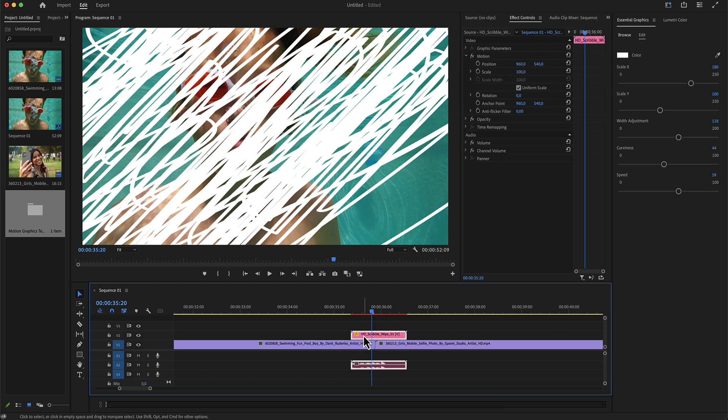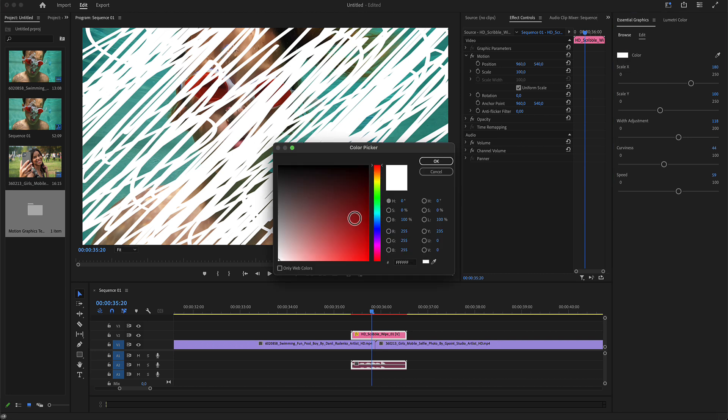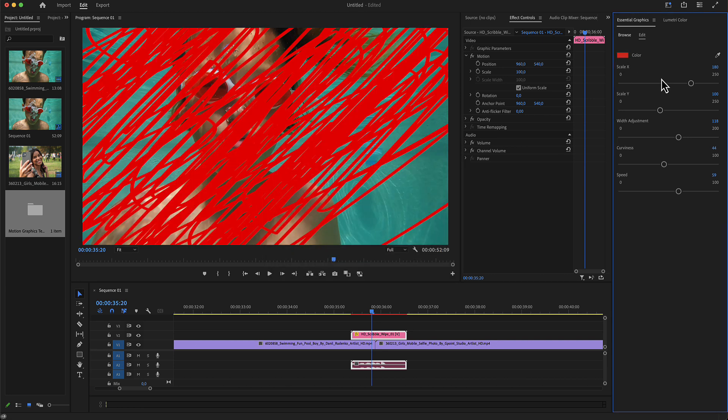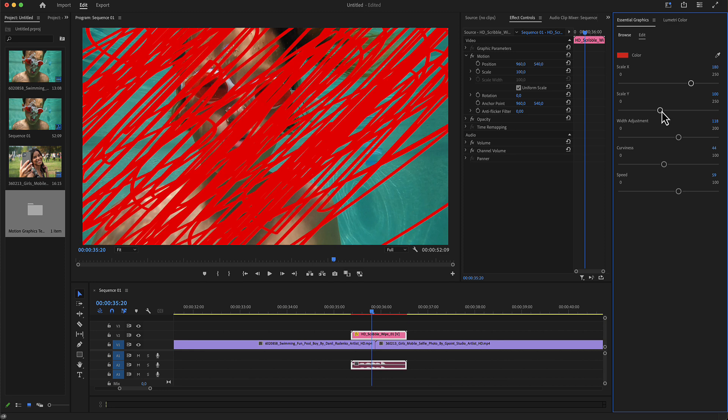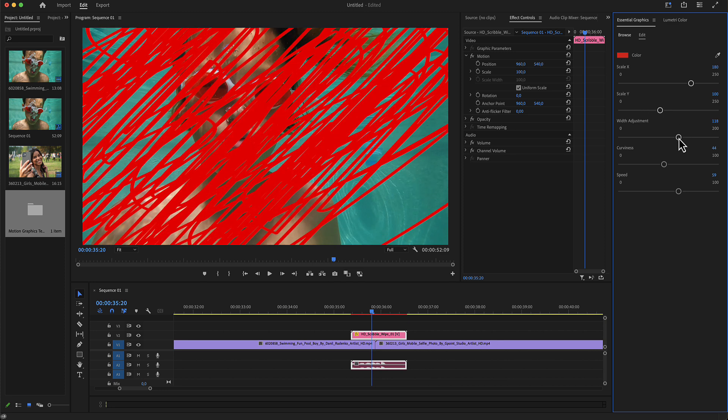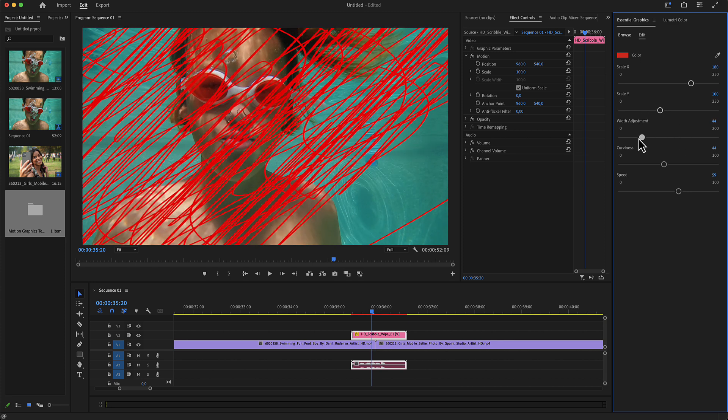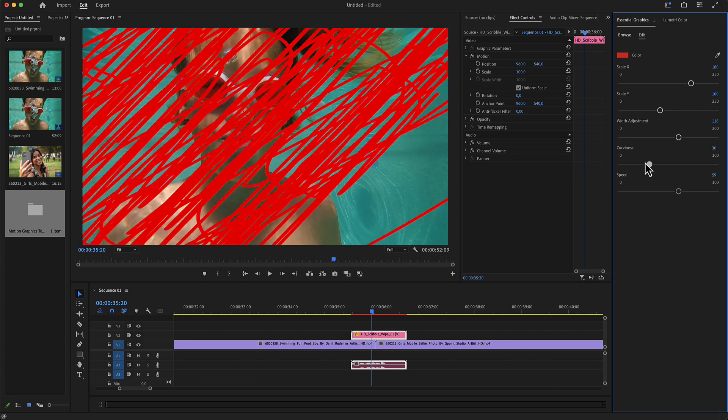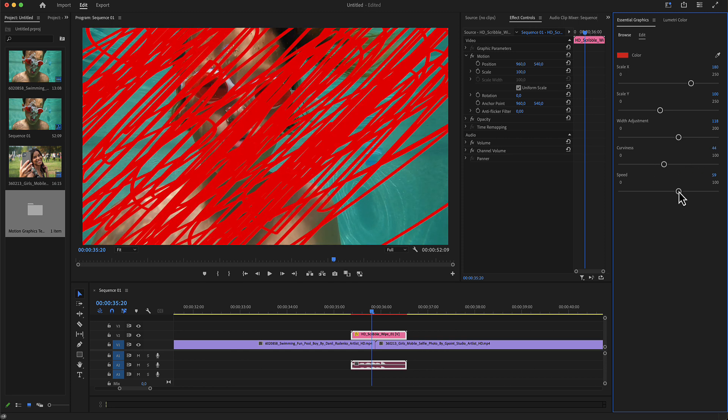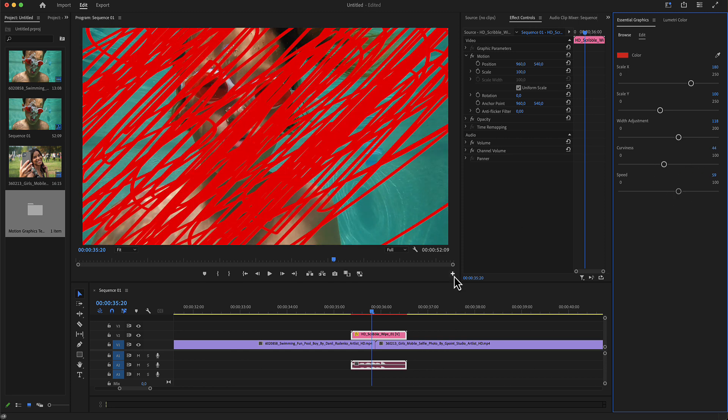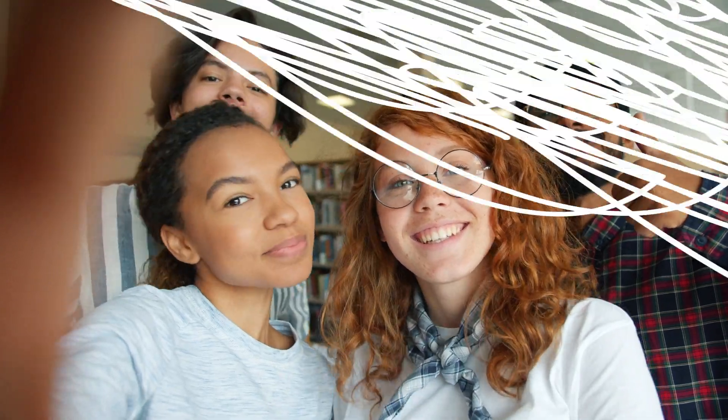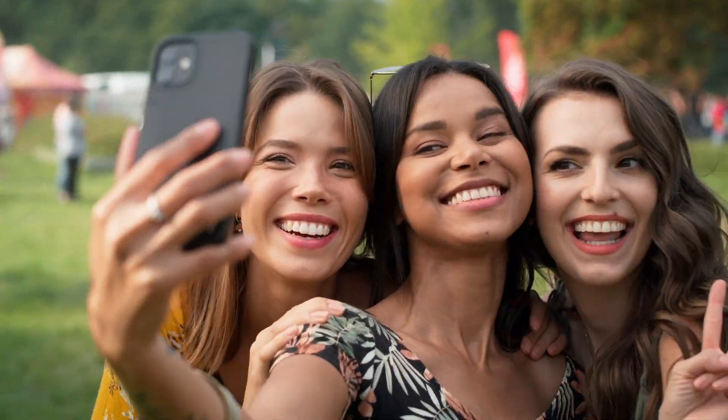By selecting this MOGRT file layer, you have some controls. These controls include the color, the X and Y scale, weight adjustment, curviness, and speed. I hope you enjoy working with these Doodle Transitions for Premiere Pro. Thanks for watching.